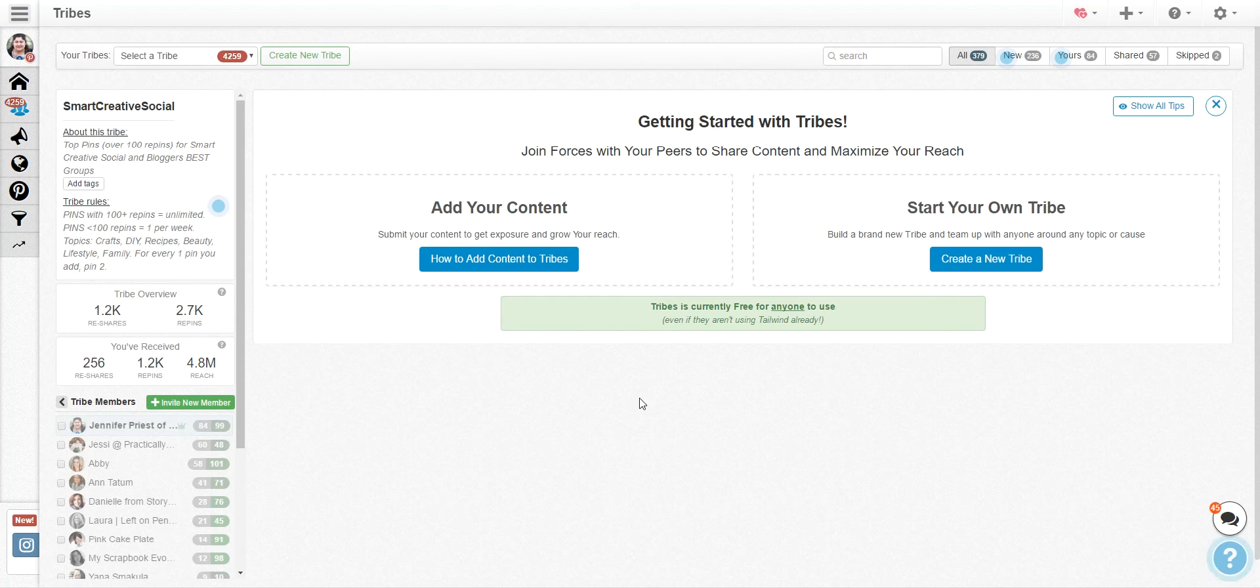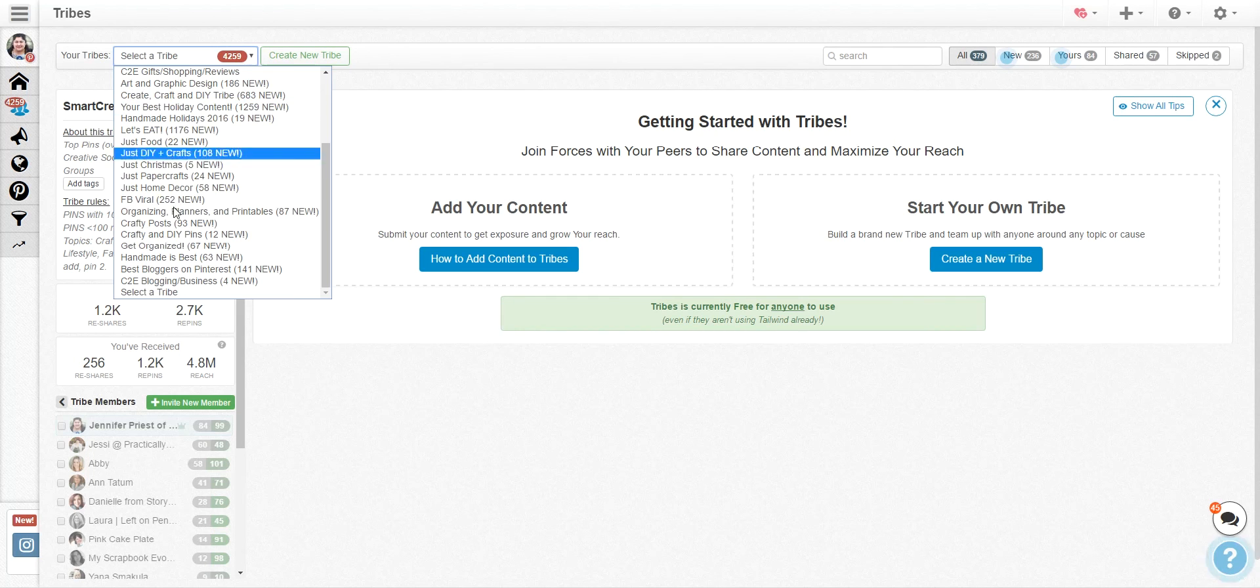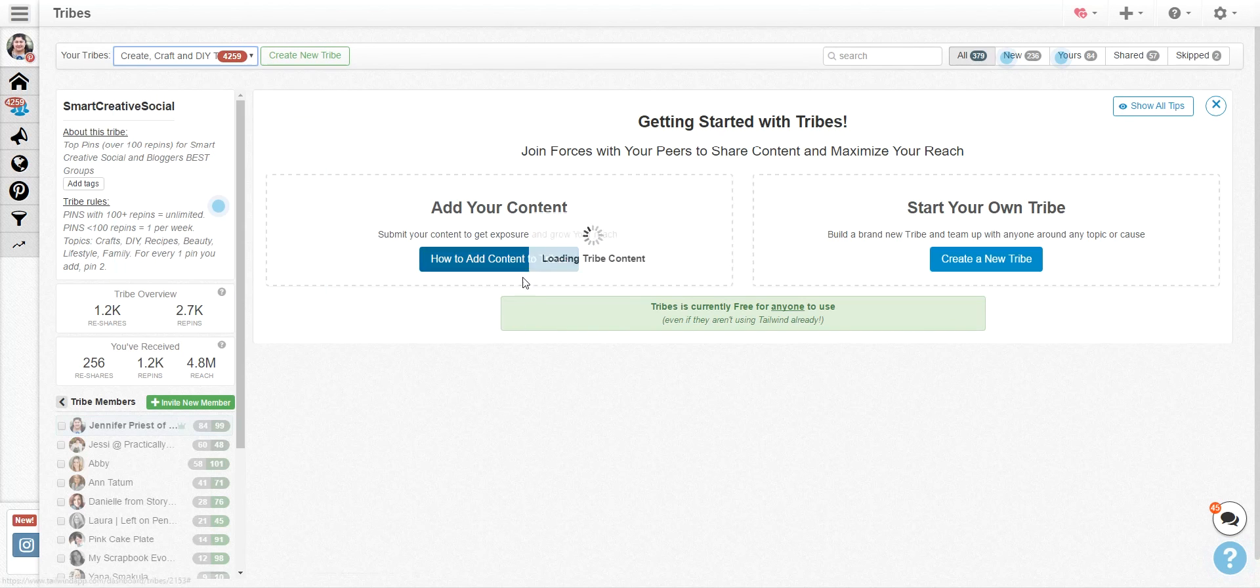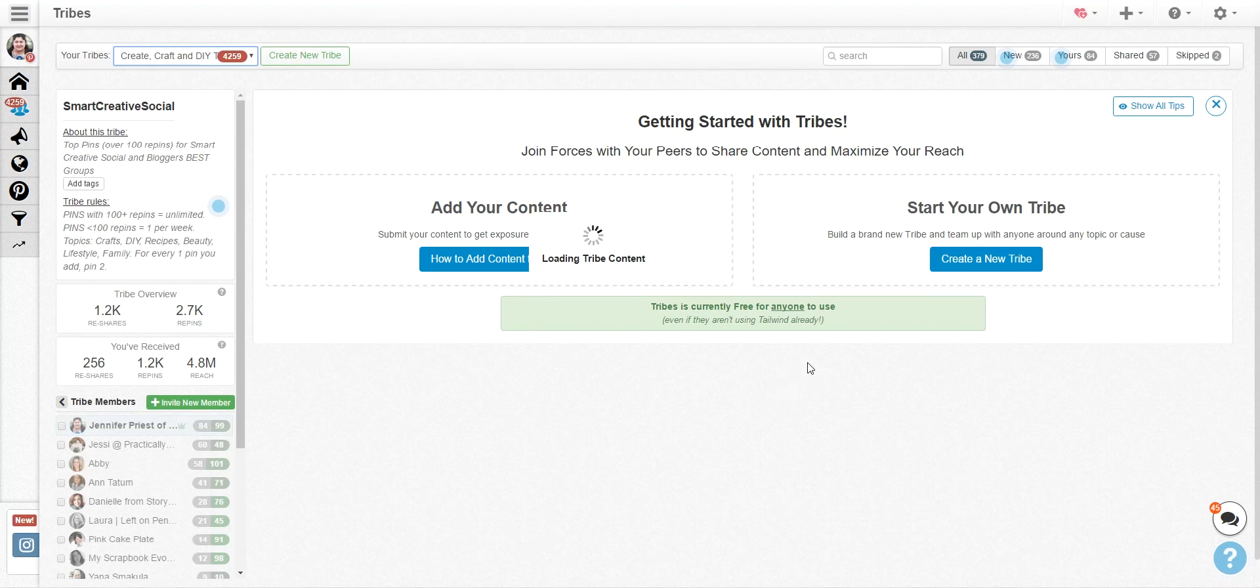And again, if you're in a bunch of tribes like I'm in a ton of tribes, you can just click on any of the tribes, load those up and start looking and finding content right away.